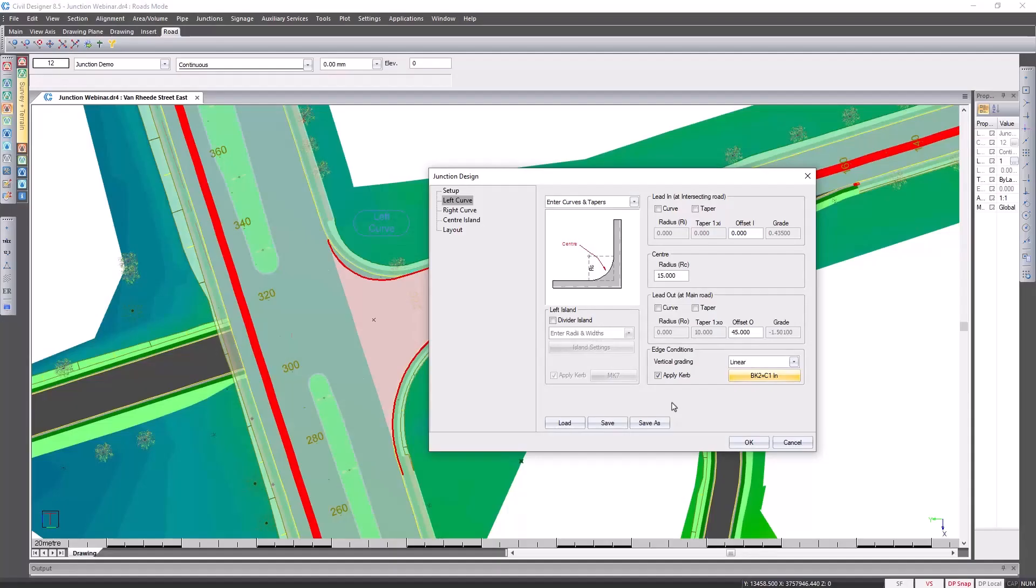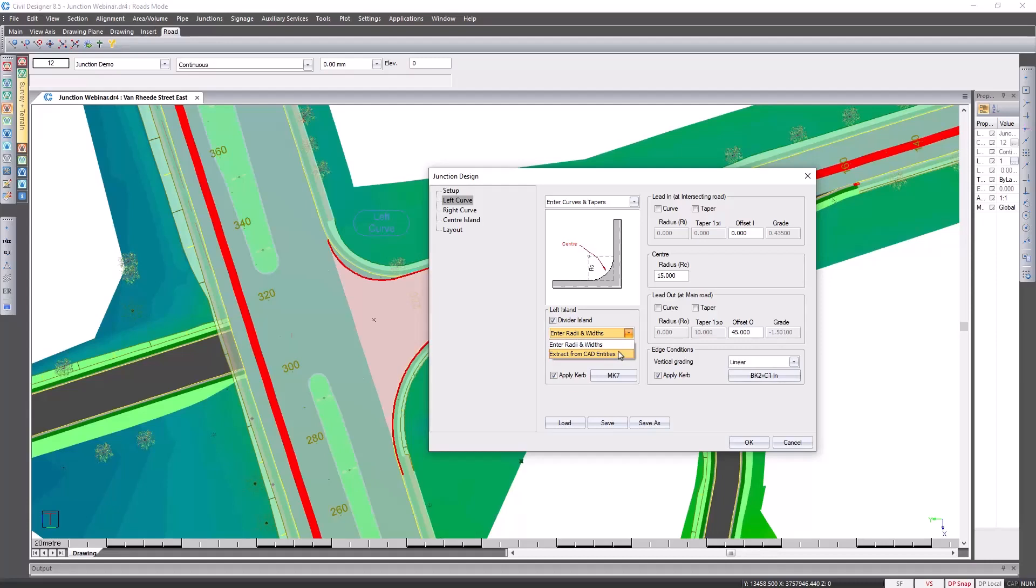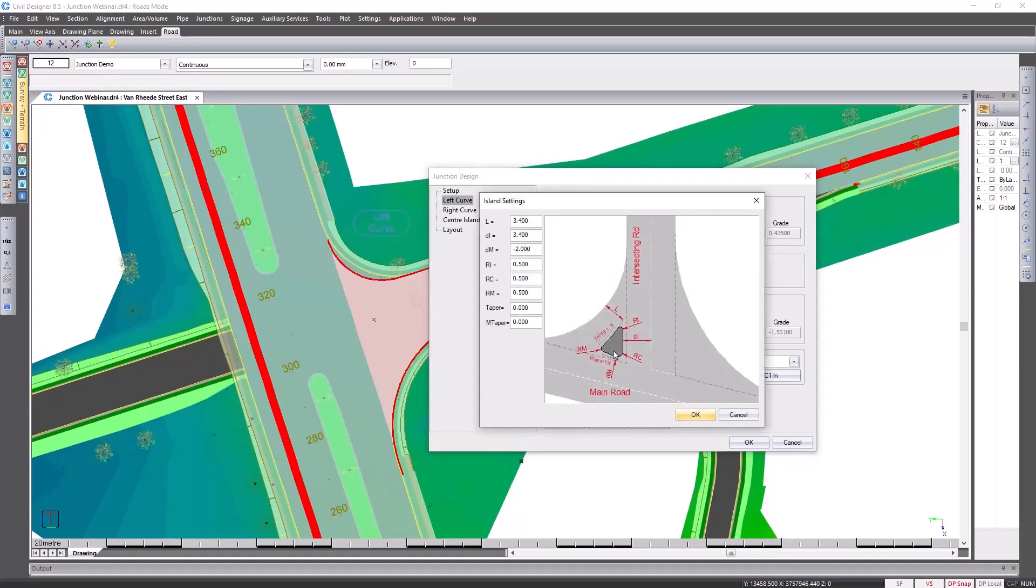If you choose to put in a divider island you have the option of specifying your own island settings or you can pick it up from CAD. In my next example I'll pick it up from CAD. In this example we'll go and specify which island settings to use.